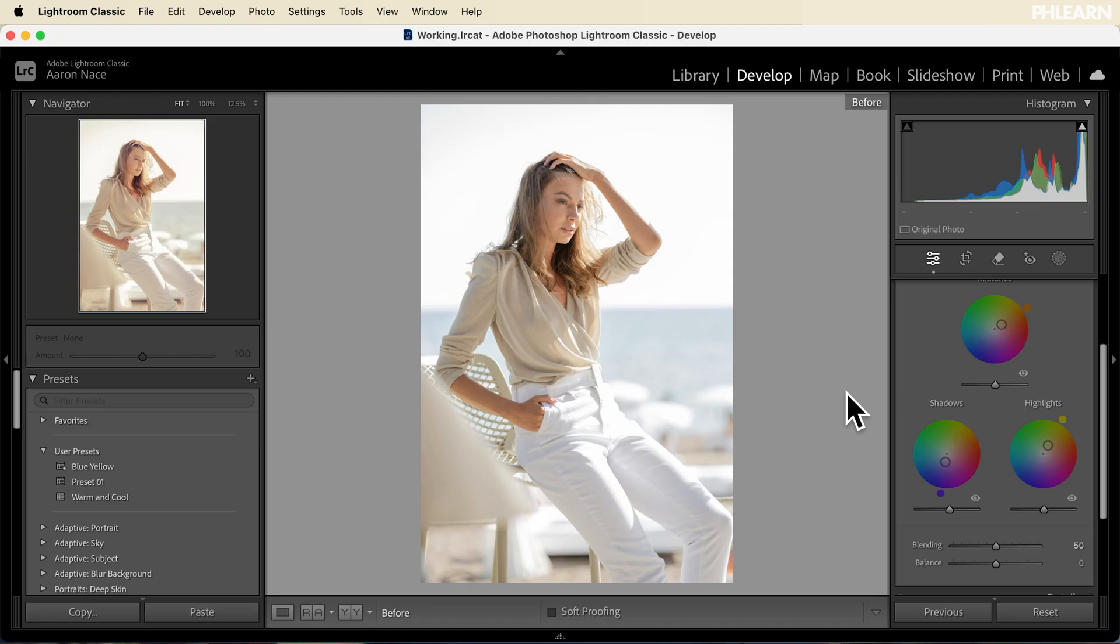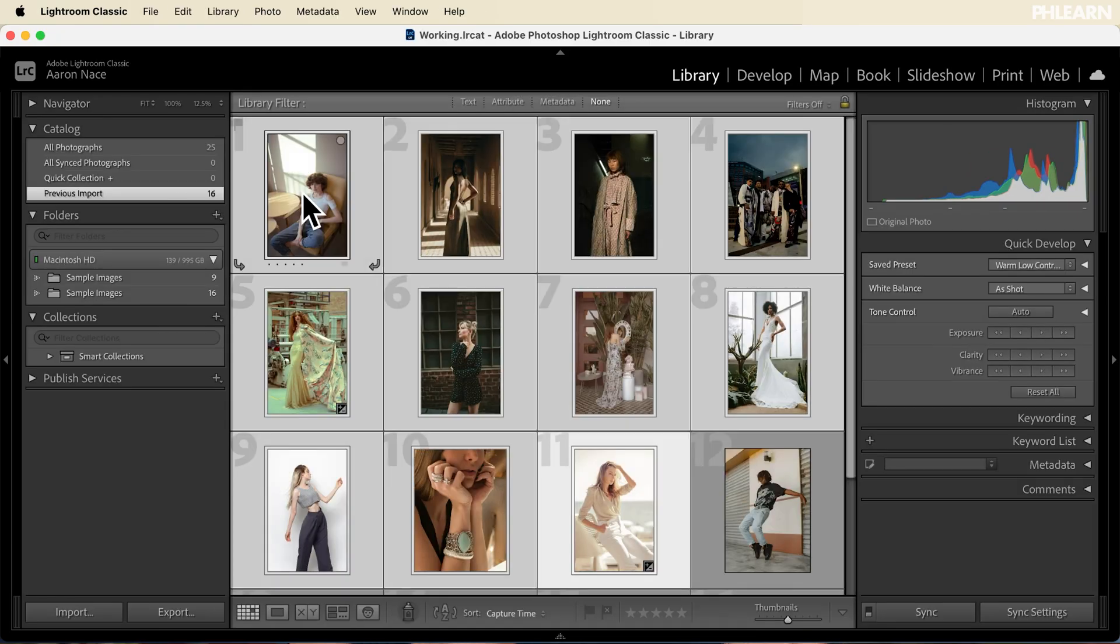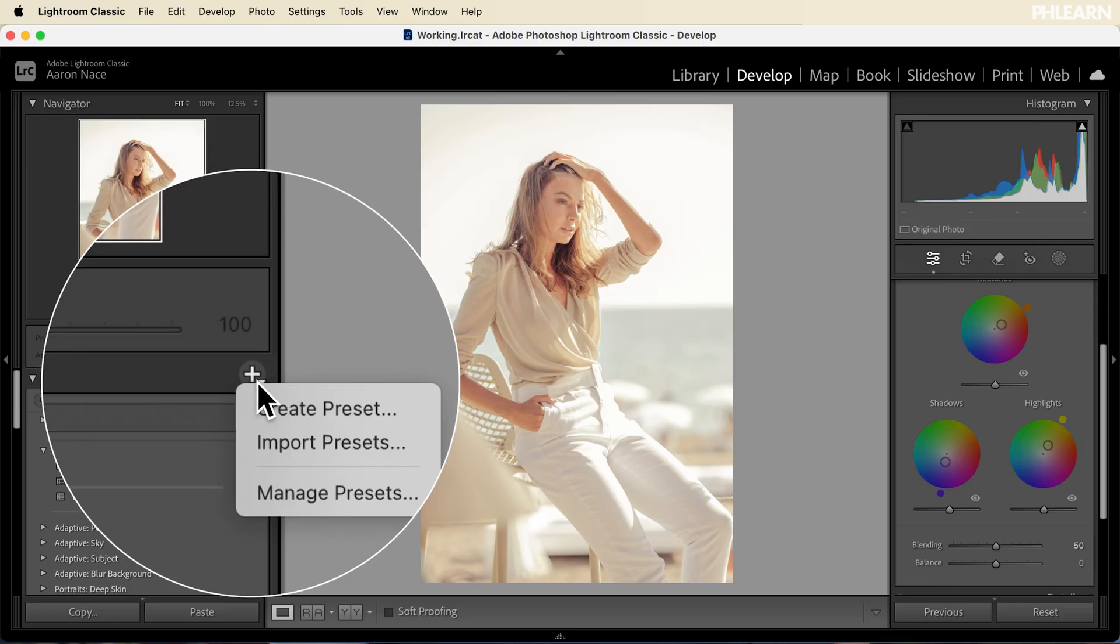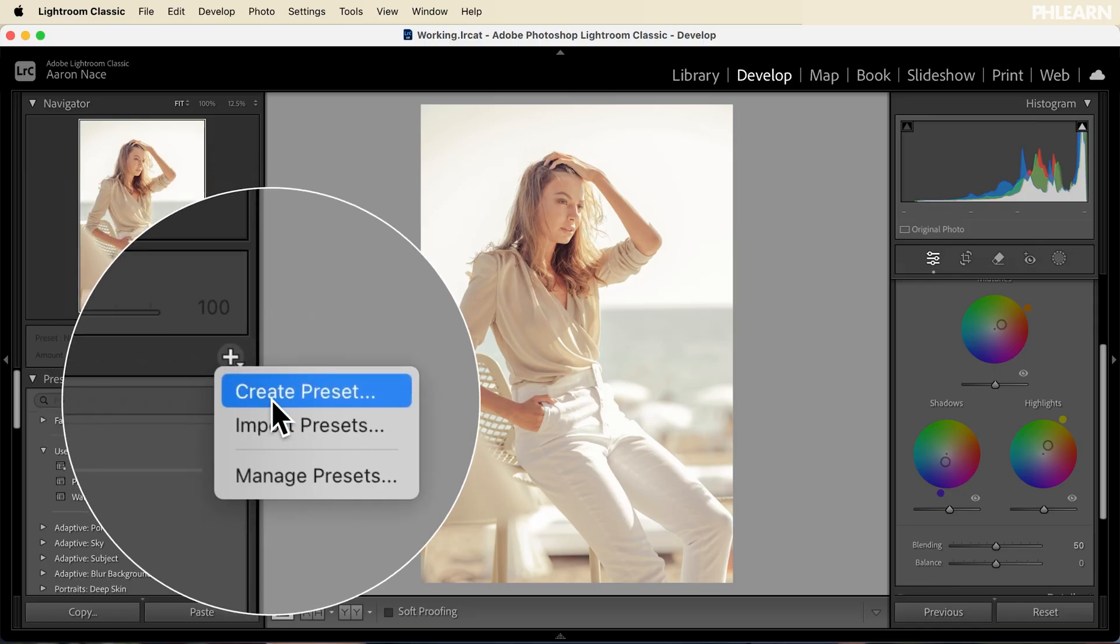If you've ever wanted to create a style with your photos and then apply that same style to multiple photos, the perfect way to do that is with Lightroom presets. And today we're going to show you how to create them.